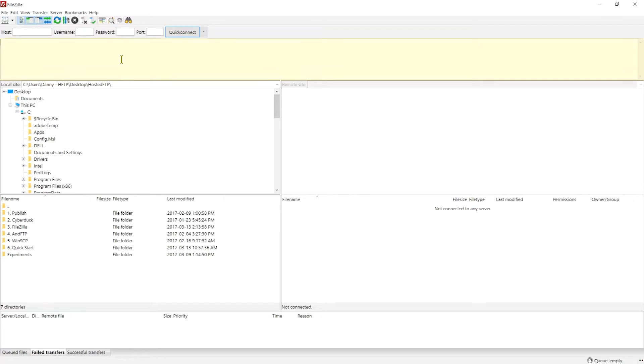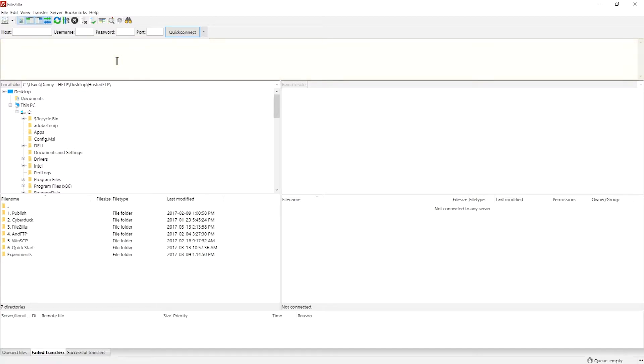The message log will reveal what's going on at all times and reveal any errors or timeouts when connecting to your server.